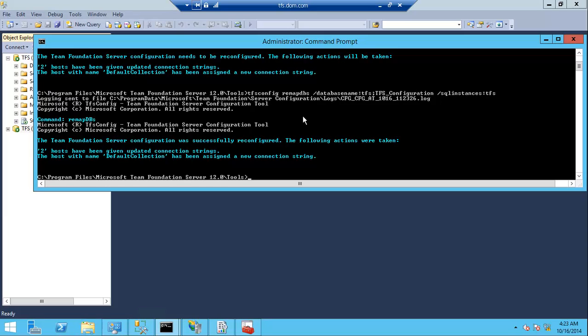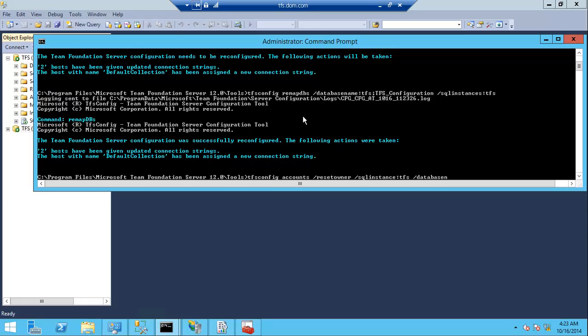I need also to run TFS config account and reset ownership of the TFS configuration database. The SQL instance is TFS, the default instance, and the database name is TFS_configuration.